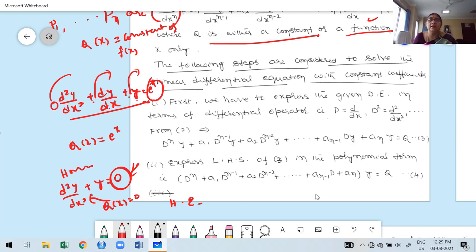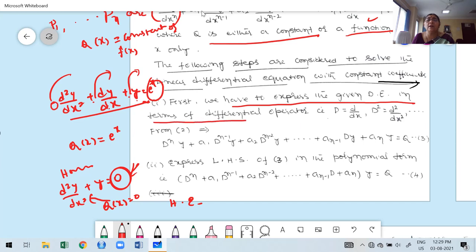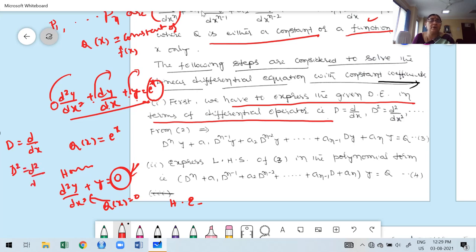To find the complementary function, the following steps are considered to solve differential equations with constant coefficients. The very first step is to express the given differential equation in terms of the differential operator D. D stands for differential operator. D denotes the first derivative with respect to the independent variable. D² denotes the second derivative, and so on. Here the independent variable is x, so we write d/dx, d²/dx².